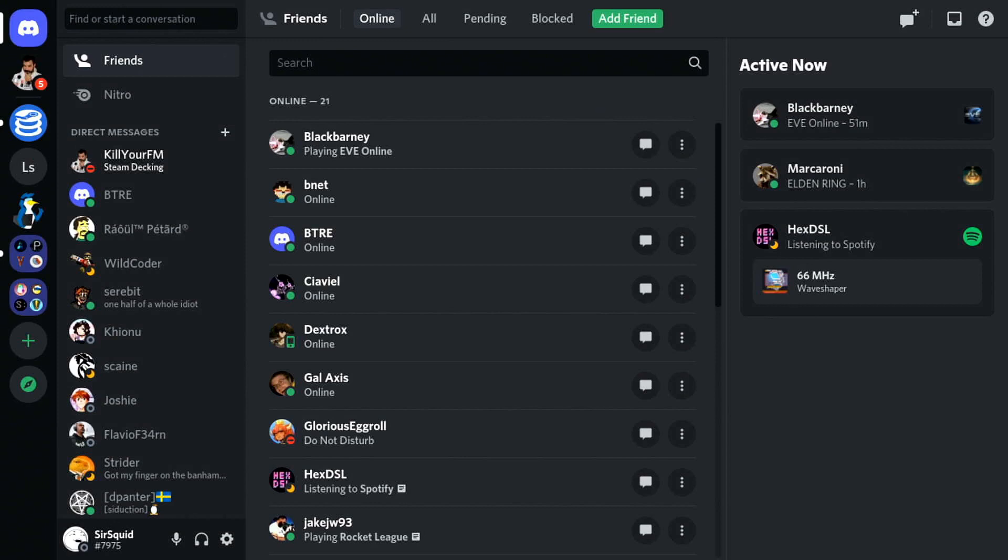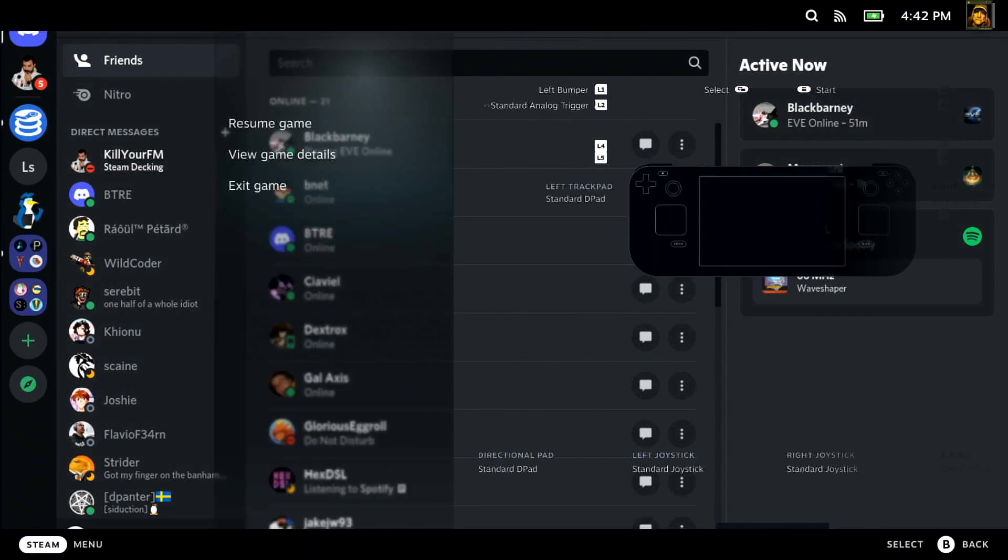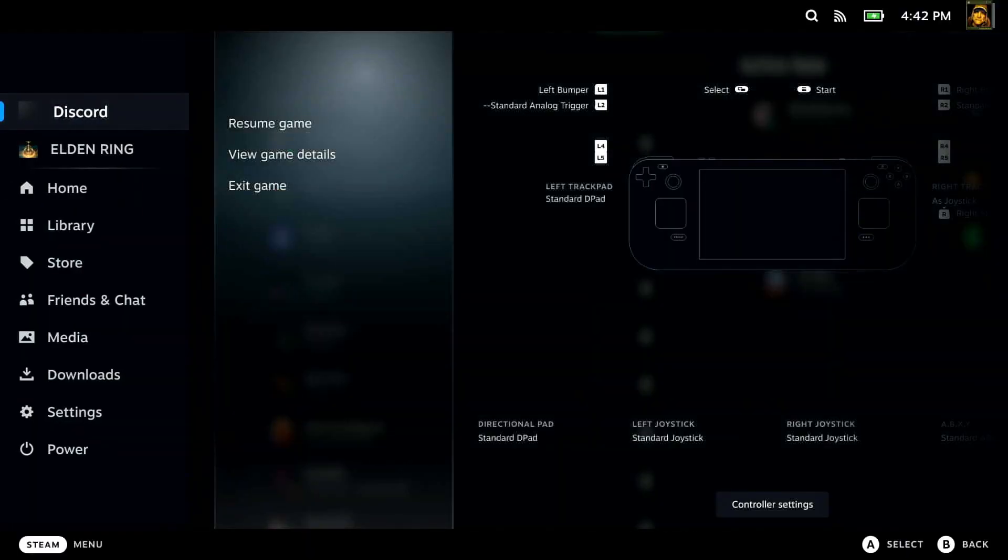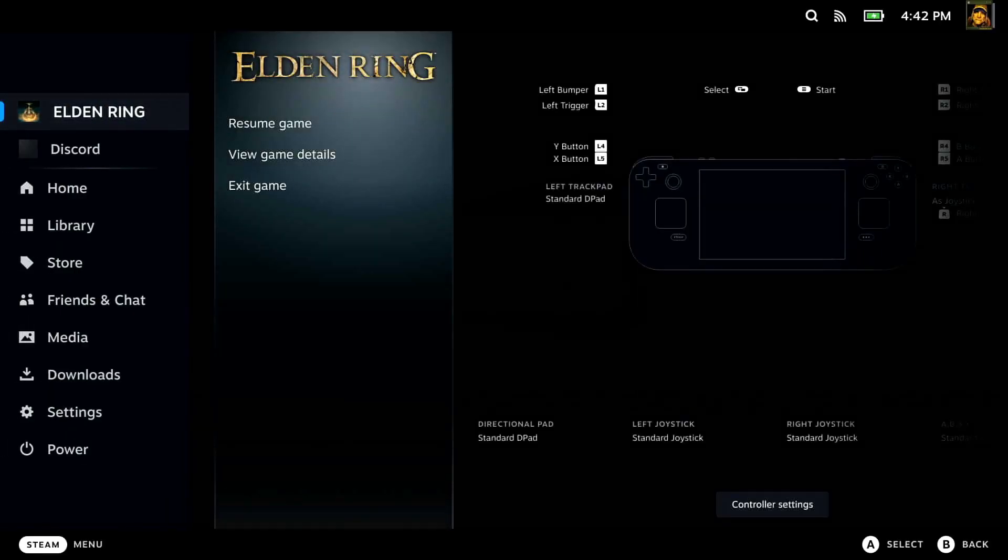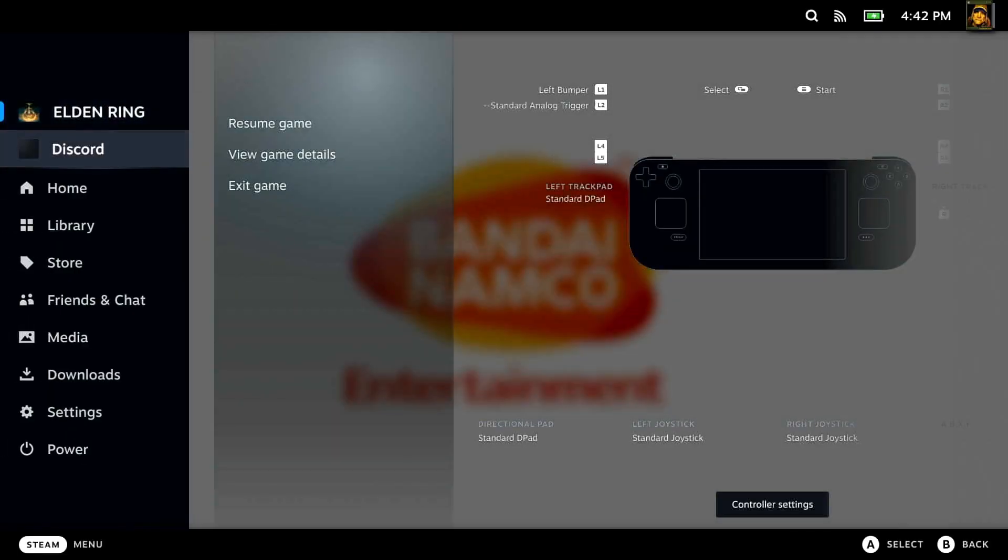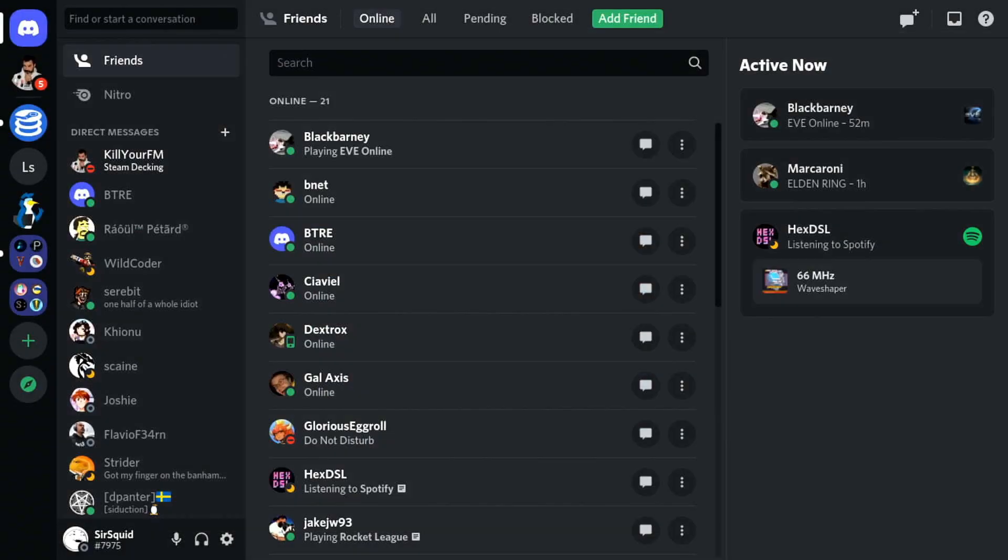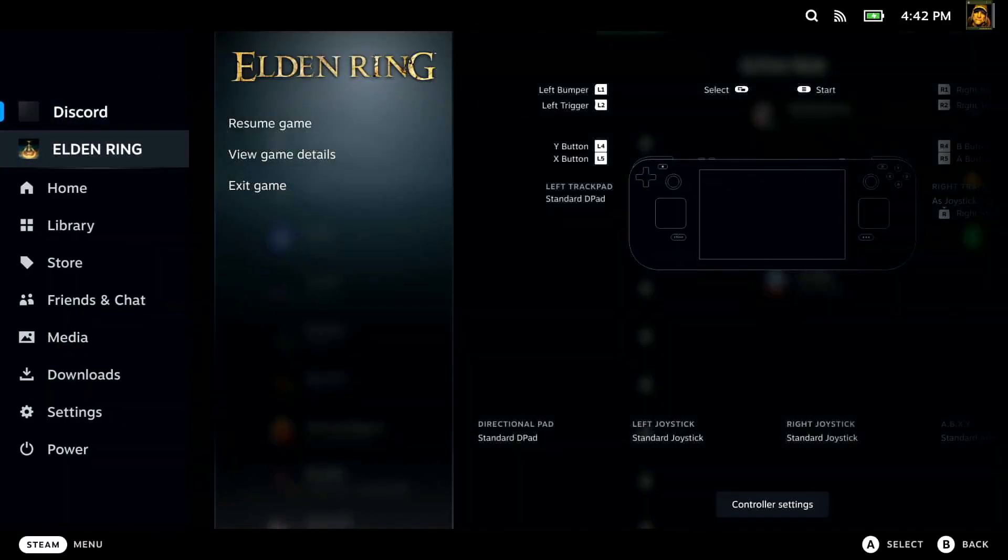Discord, still there, everything's there. We're going to swap back. Okay. It's kind of progressing, it's a black screen moment, but there it is. Discord, Elden Ring, Steam Deck.